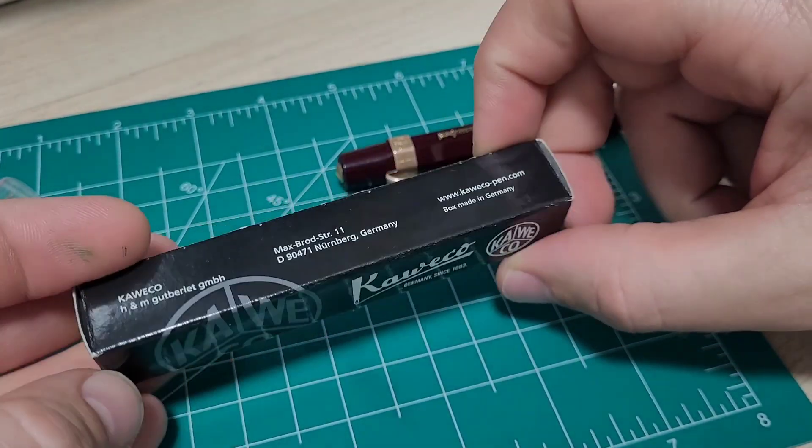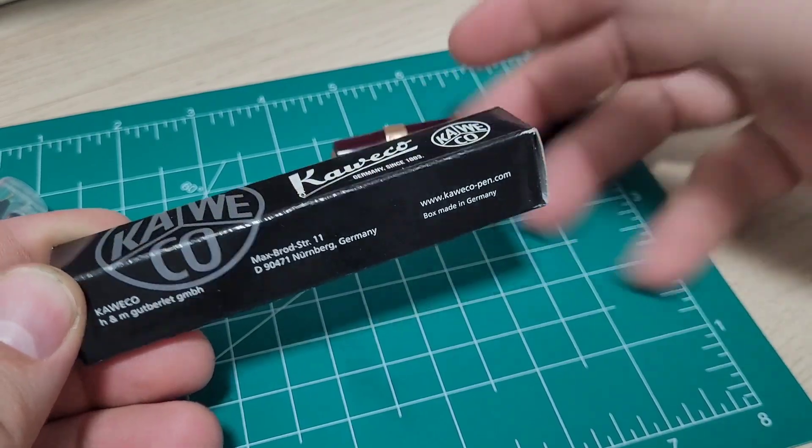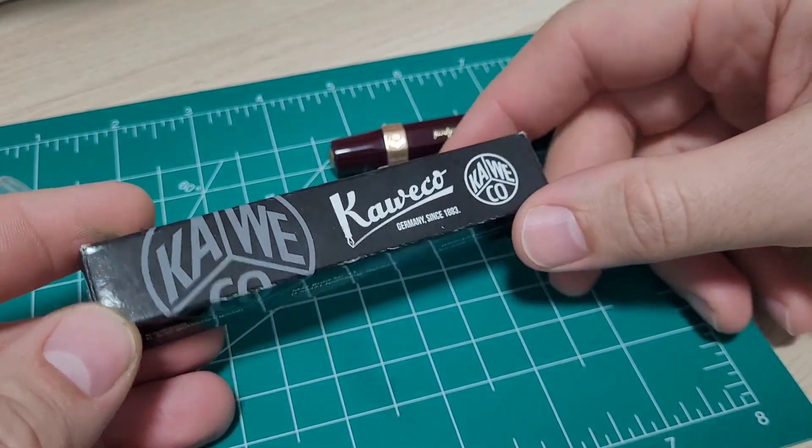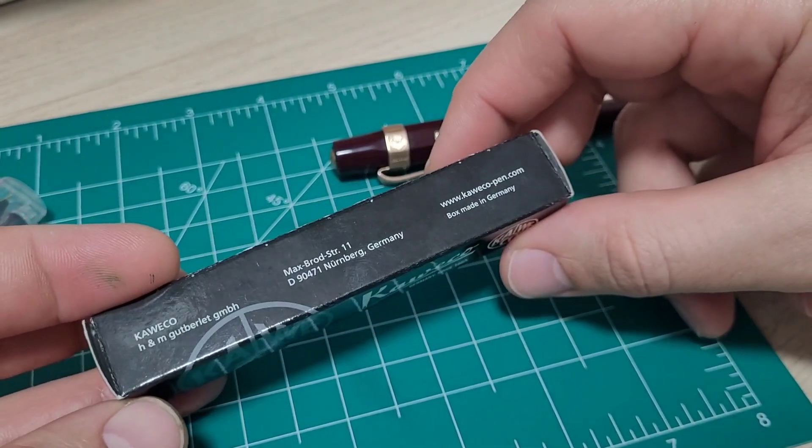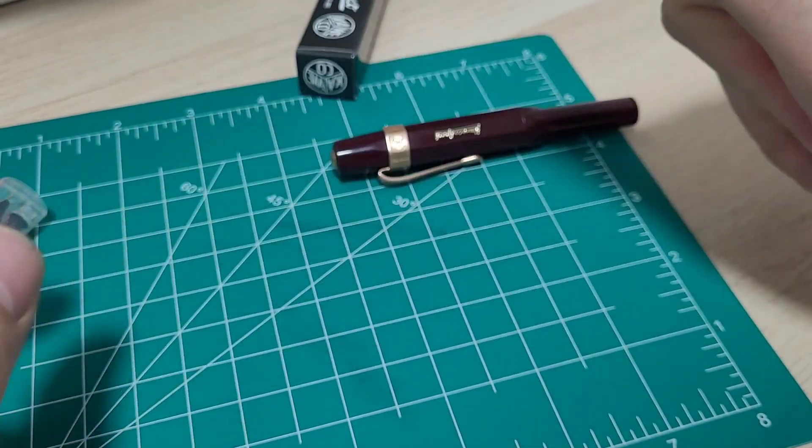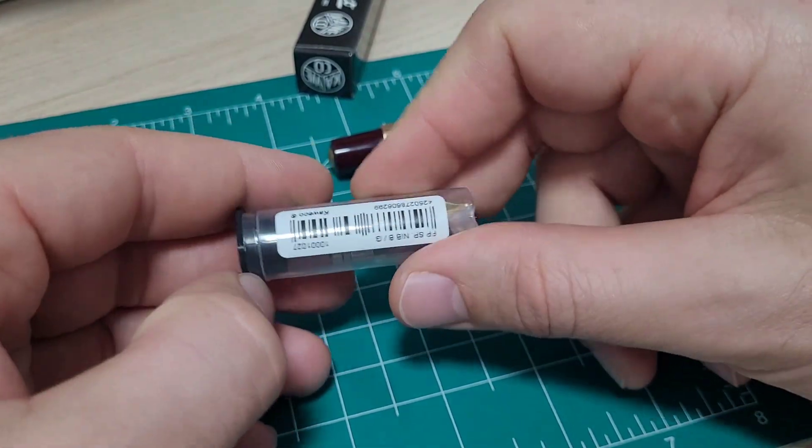Comes in the tiny little basic cardboard box. That's fine, I don't get pens for the boxes. Good to go in the recycling, all that kind of stuff on there as well.